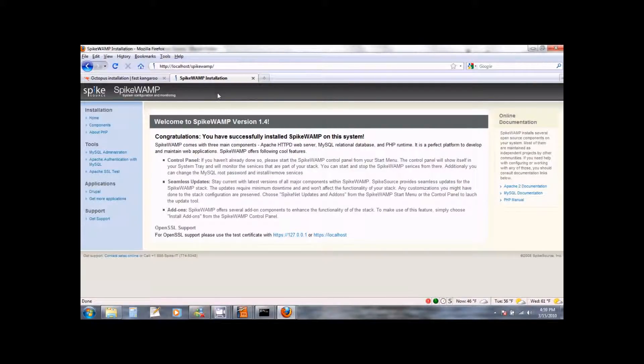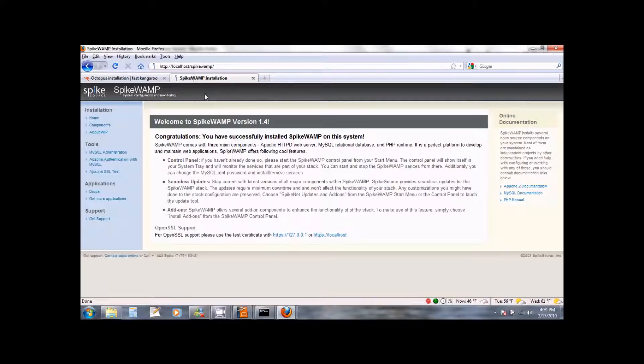We are now all set to deploy Octopus on Drupal. So go back to your spikewamp configuration page. You can do this by pointing your web browser to localhost forward slash spikewamp.